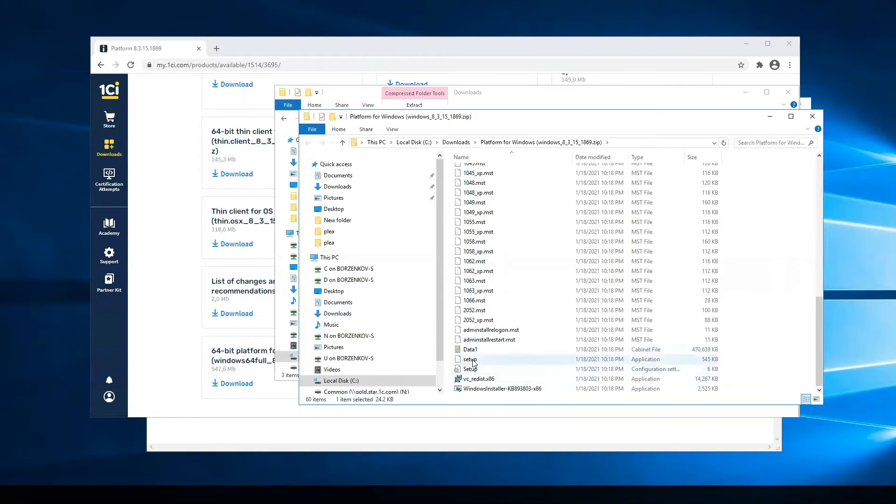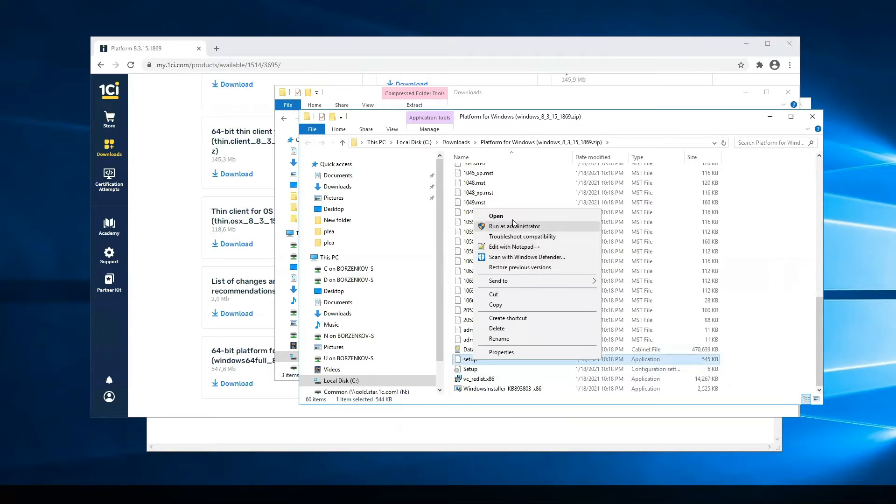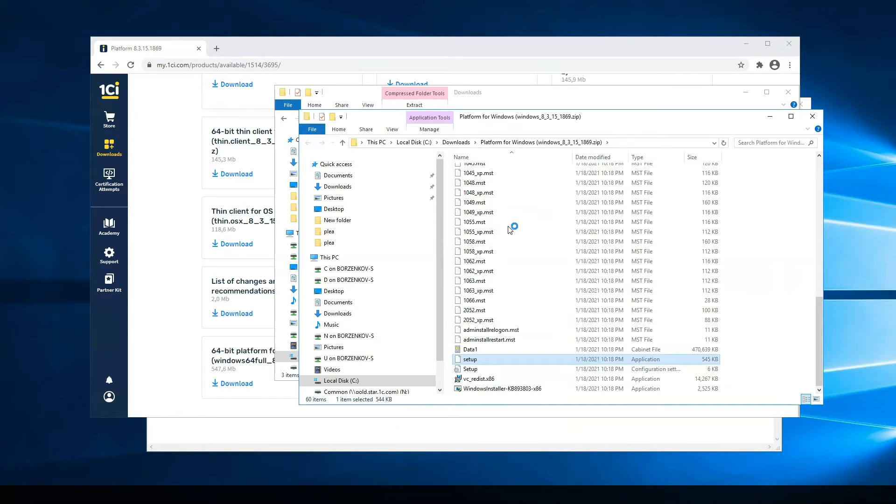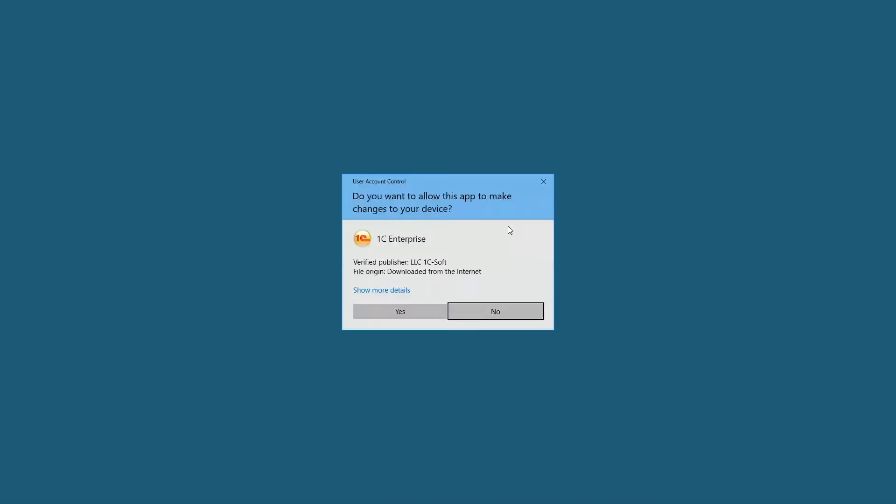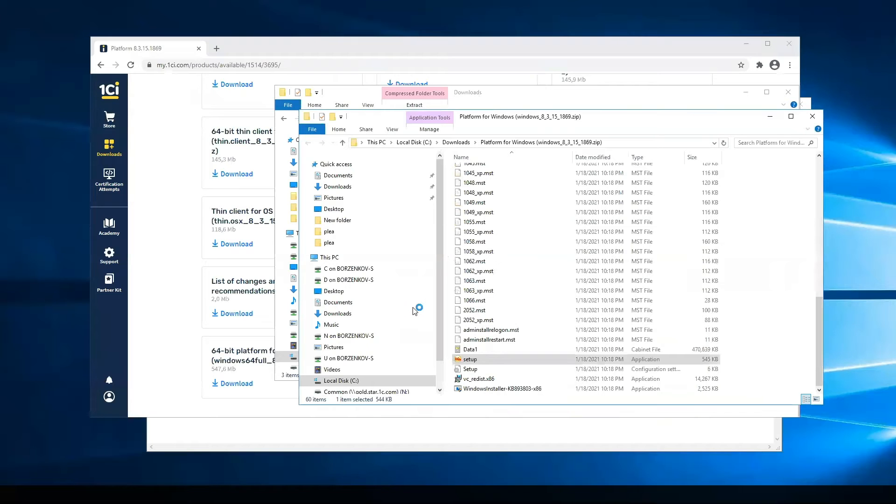I should run the setup files as administrator because the system will install new services, create new users, and so on.